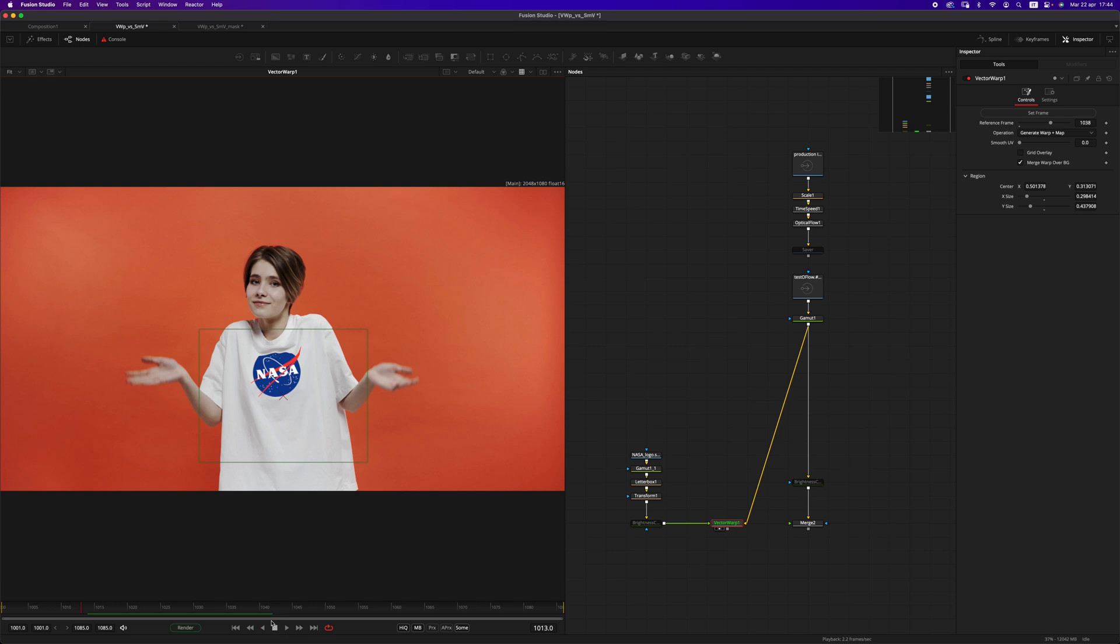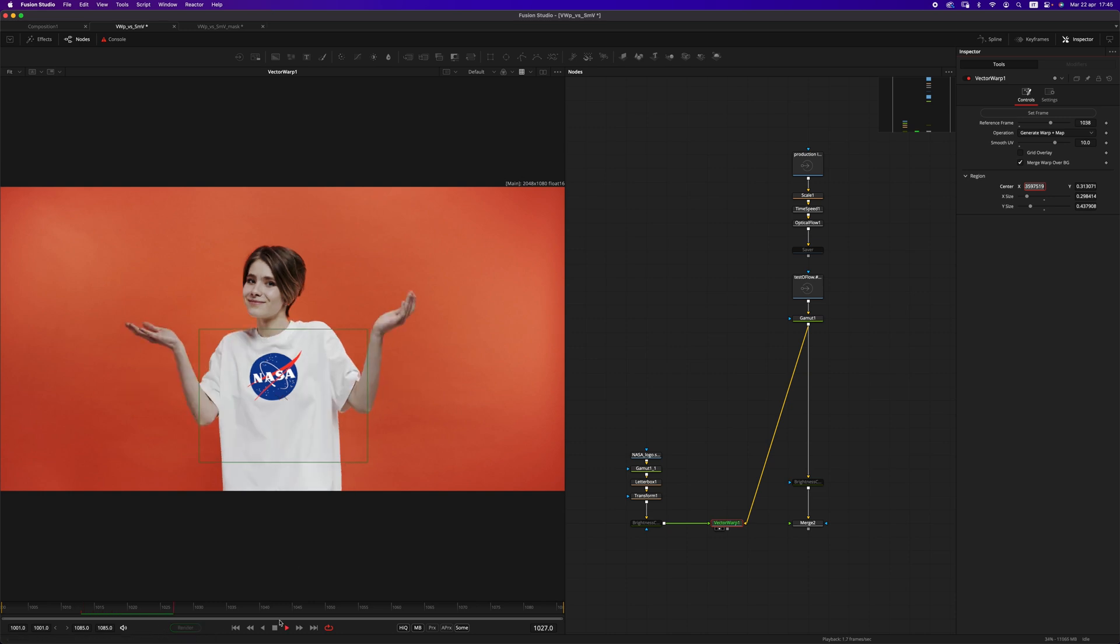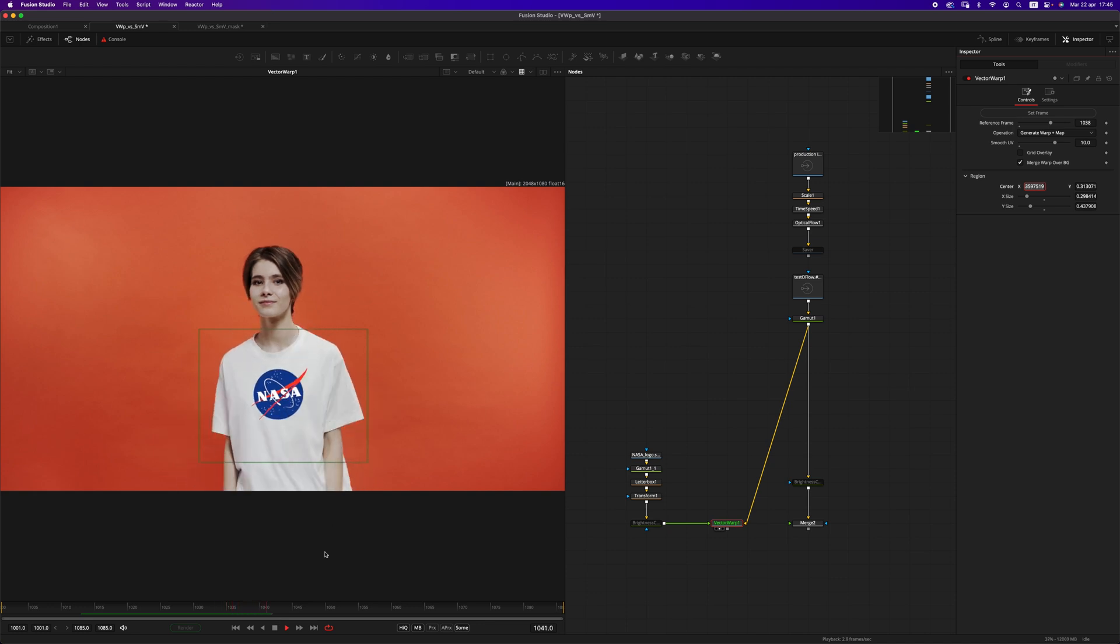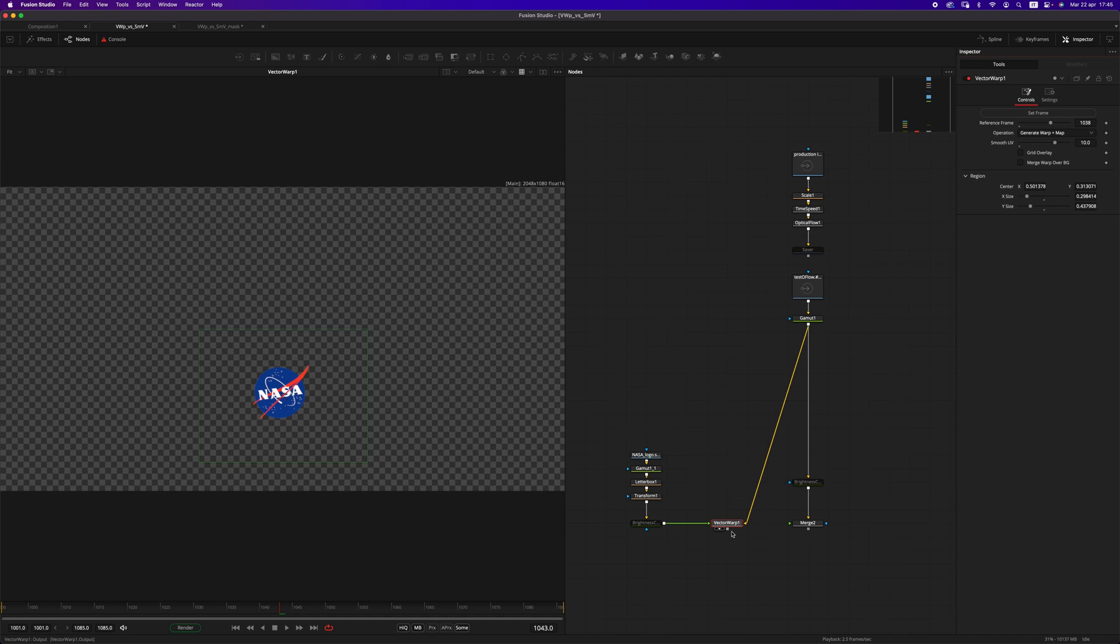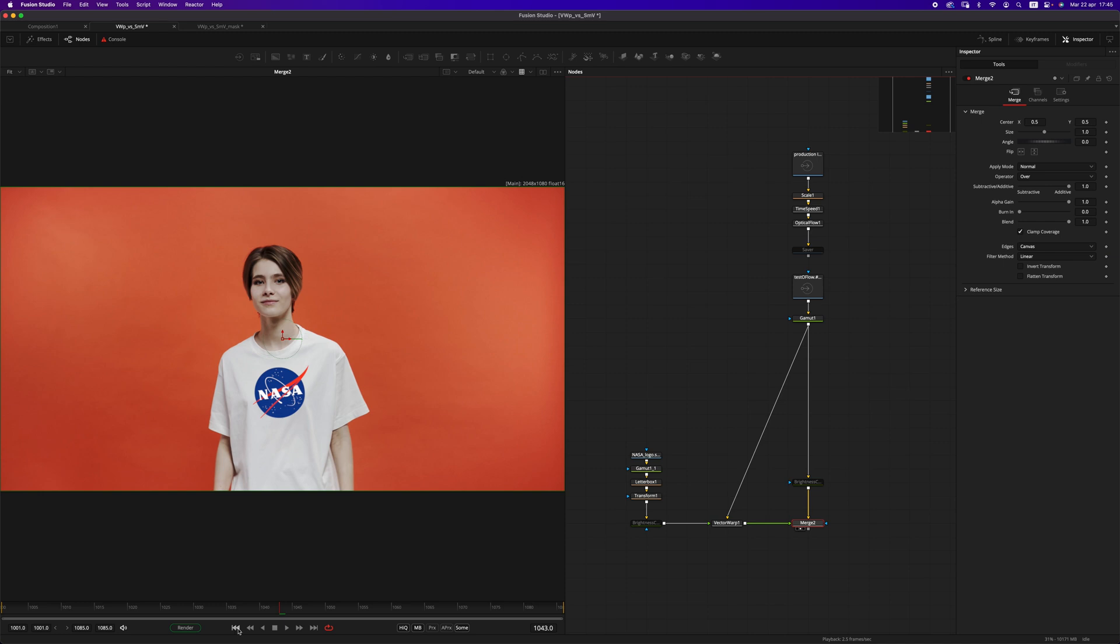We have this harsh warping, and we can prevent that by using this handy smooth UV slider. We can set it to 10 to basically blur the warp data. Right now, the vector warp is acting as a merge, and personally I don't really like that. Luckily we have this merge warp over background checkbox that we can uncheck. So we can merge it ourselves, so that we have more control over the image.